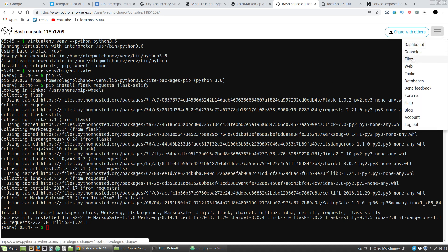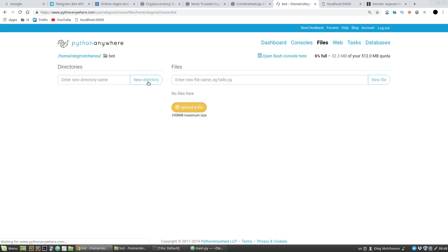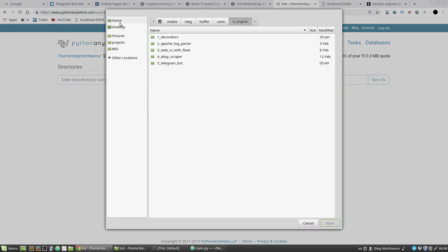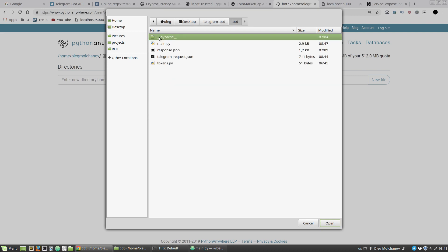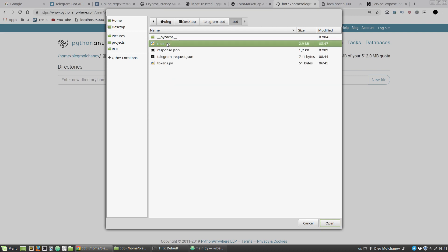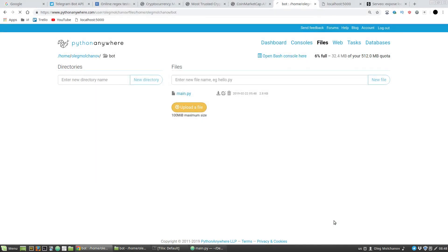I need the Files section. Here I'm creating a new directory for my bot — a bot new directory. Then I upload the files: main.py and the tokens file. Done.